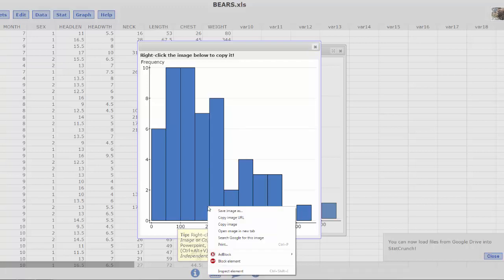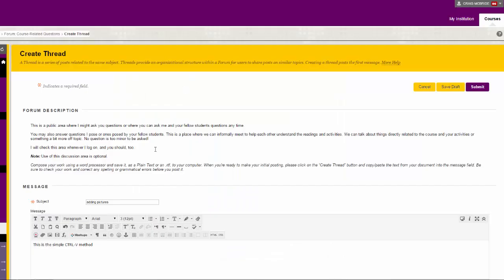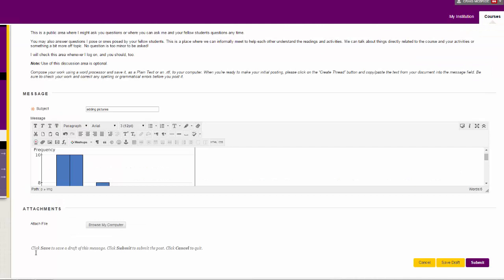I am going to right click, copy image, go back over here. My cursor is in the post where I want it to be and if you just do Control+V for paste you don't even have to do paste special. You can see it sitting right there. If I click submit,